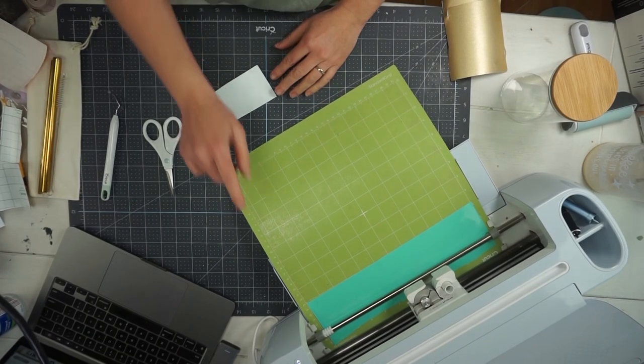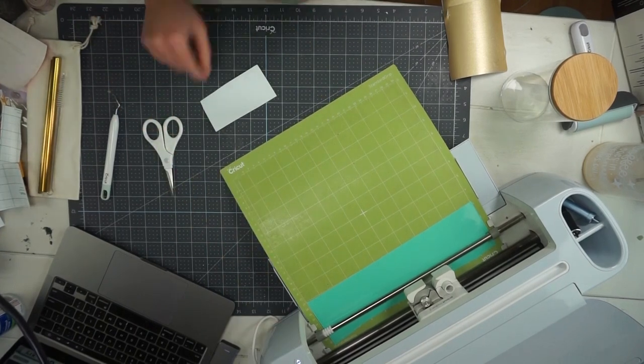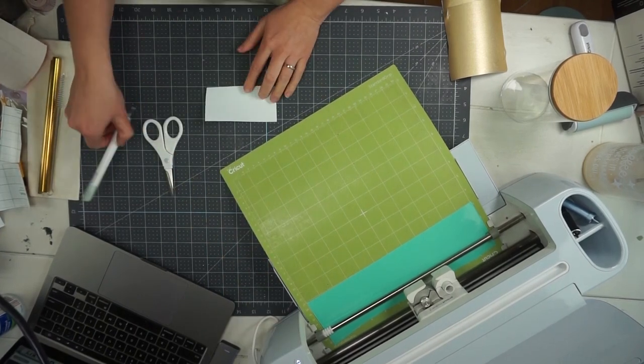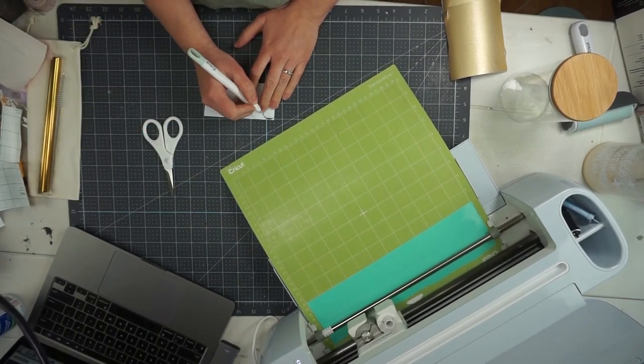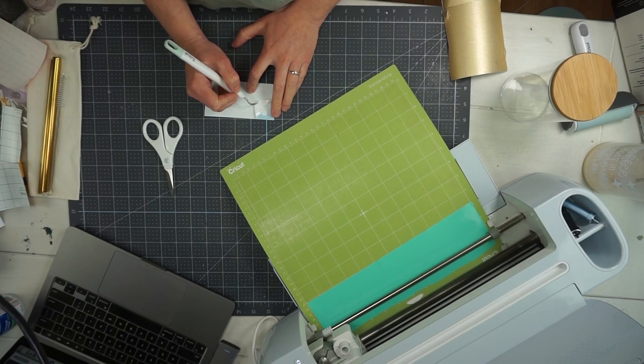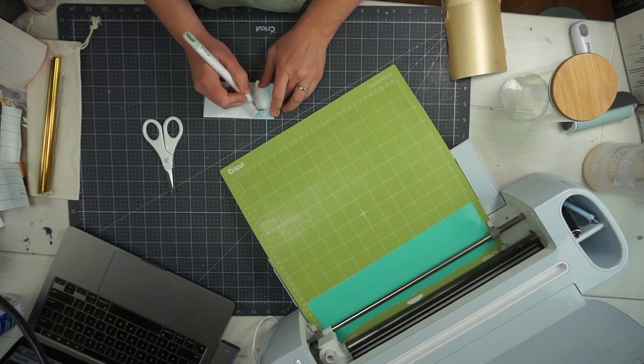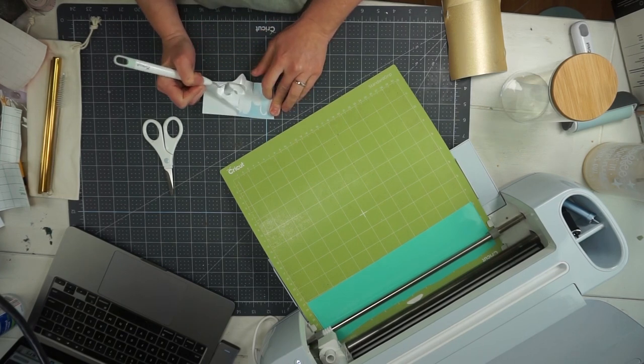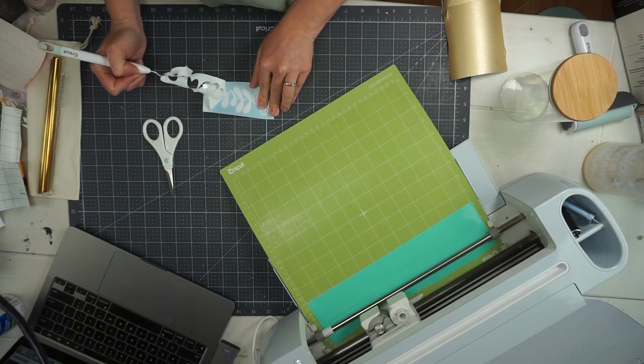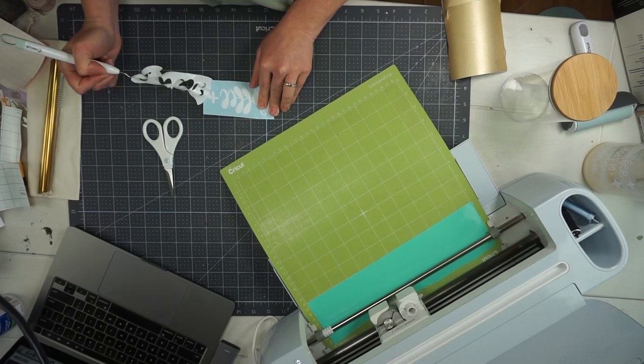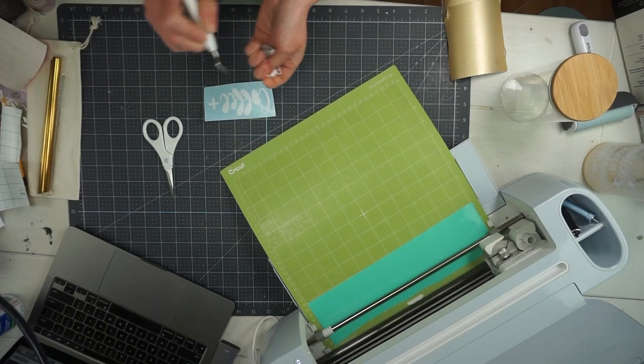All right so I've already cut out the first part and now you can see here my Cricut machine is just cutting out the lovely mint color. So there's just two different colors to this project. It's a very simple very easy design and then you're using vinyl so you just weed off the part that you don't need.